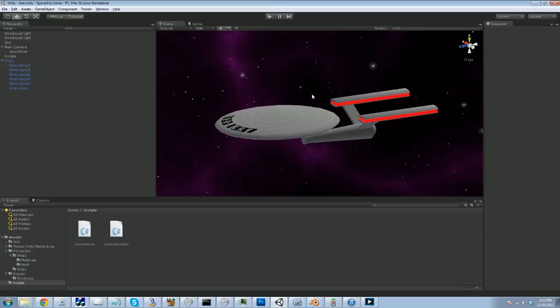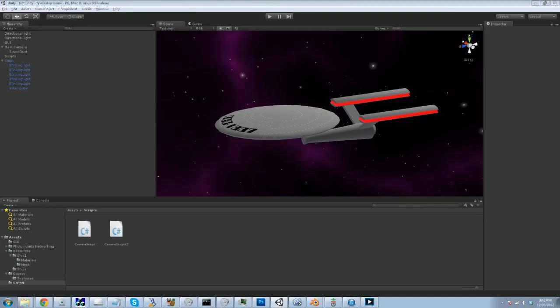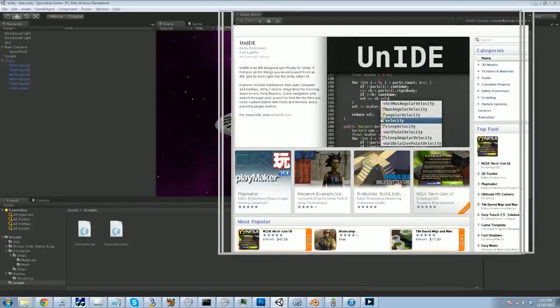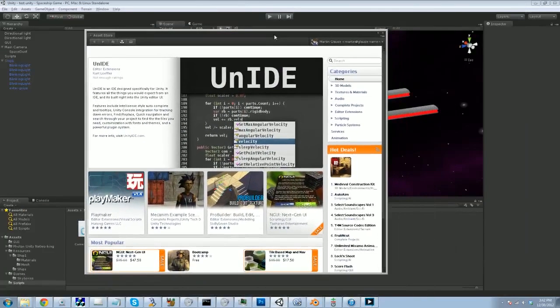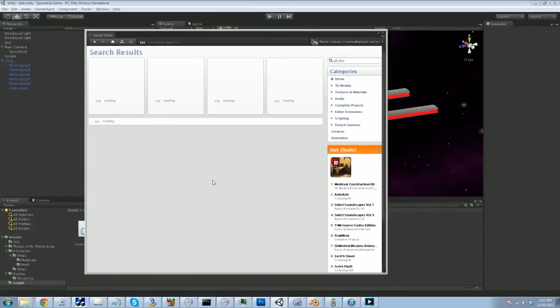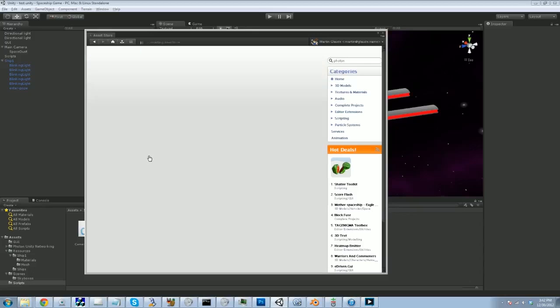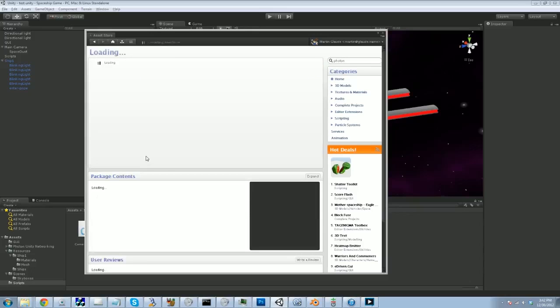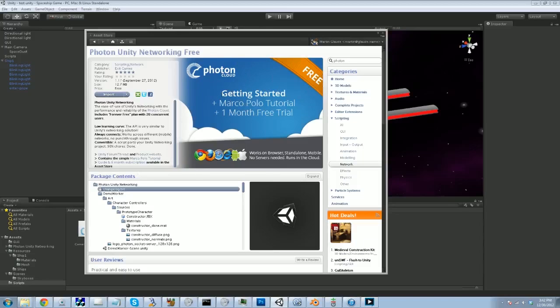Unity does have built-in networking. I won't be using it directly, however, because I'm actually a big fan of the Photon Unity Networking. If I go into the Unity store and I search for Photon, then you'll see the Photon Unity Networking free. They've got this cloud setup that you can use, so you don't have to run your own servers or anything like that.